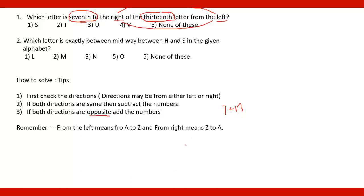Then remember, from the left means A to Z and from right means Z to A. Means the position from A to Z of a particular letter and position of a particular letter from Z to A.